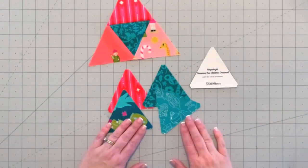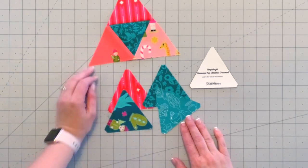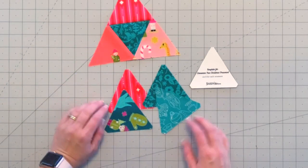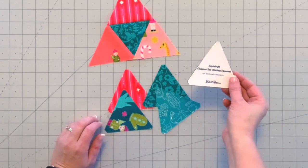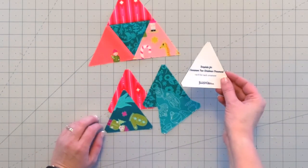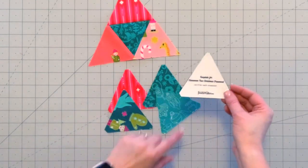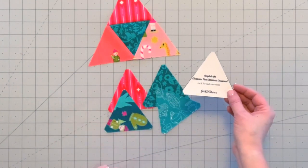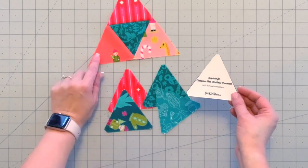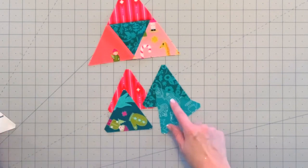To make one little cinnamon tree ornament, you will need to use the template that I provide on my blog, the triangle template, and cut out eight little triangles for each ornament.